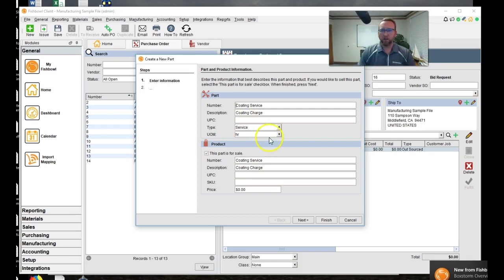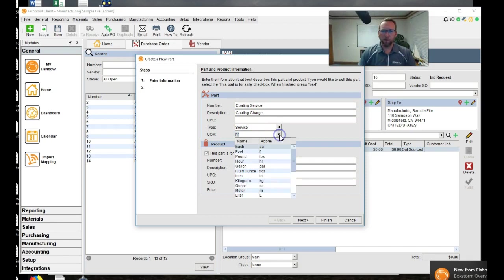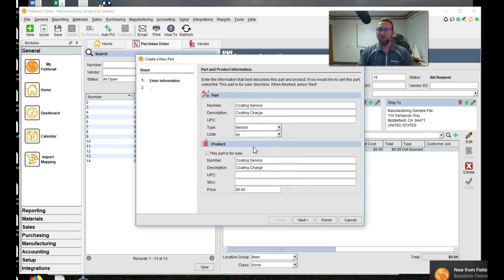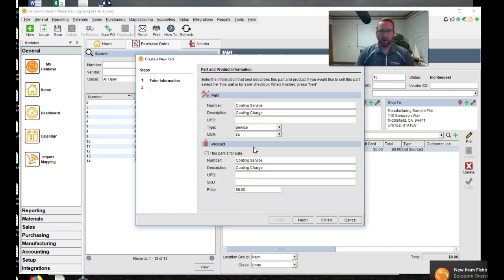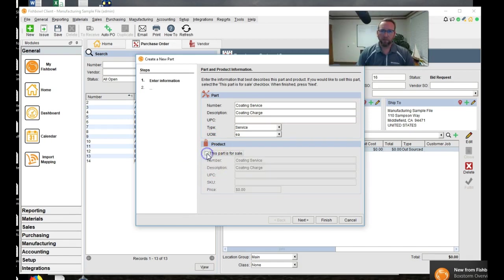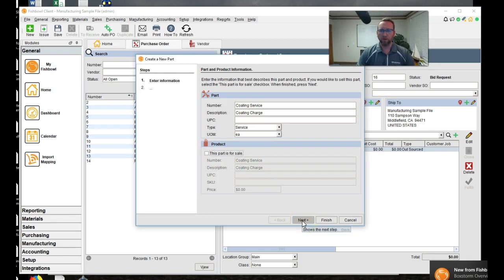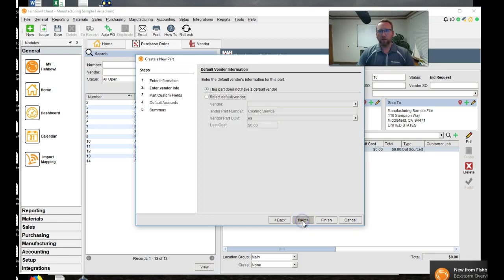If you want Fishbowl to fill in the charge for you every time, then you'll probably want to be more specific and use the part number, then coding service. So I'm going to make it in each. You could make it each. You can make it hour. You could make it a dollar. That's another thing I've done is dollar. We don't sell this. So let's move on. This product is going to be unchecked. It's going to be unchecked because we don't sell coding services. We only buy coding services.